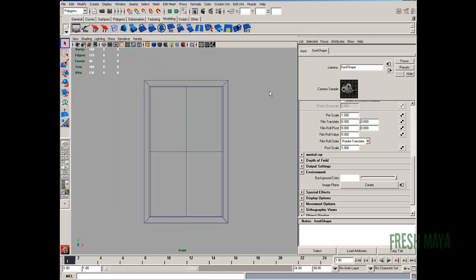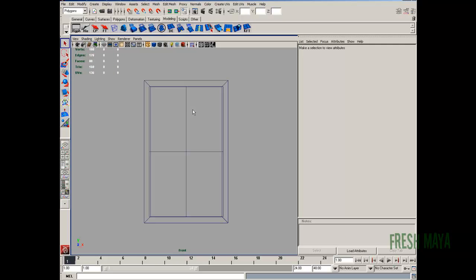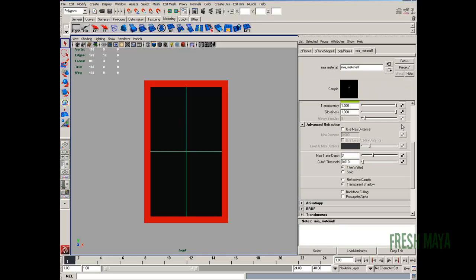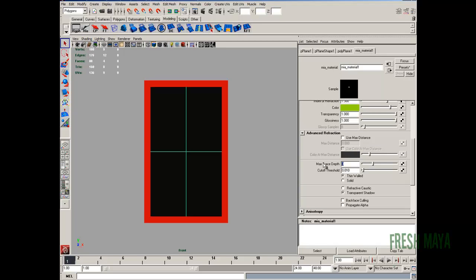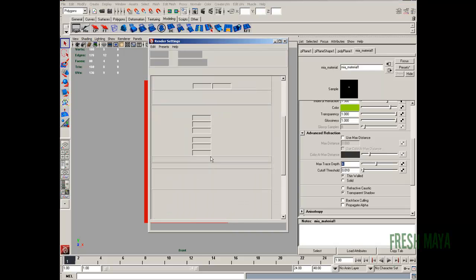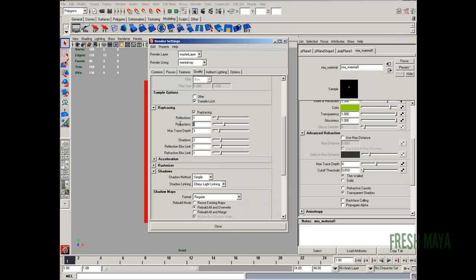So let's go back into our settings. All right, here's our material. We're going to change that to four. Go into our render settings. Four, four.